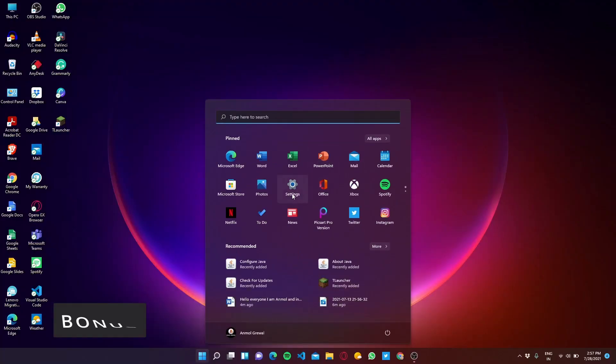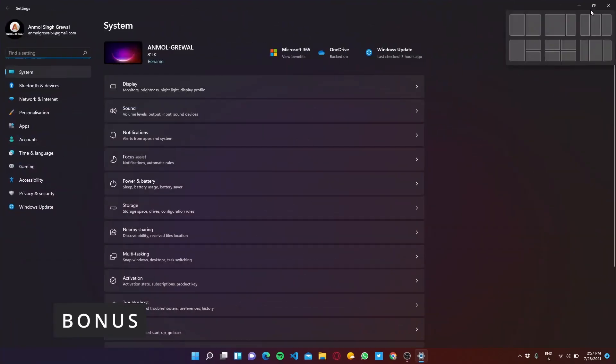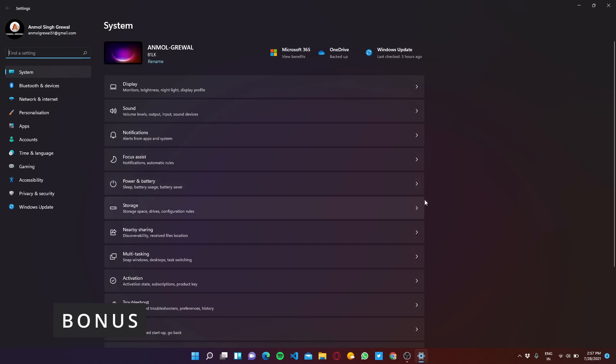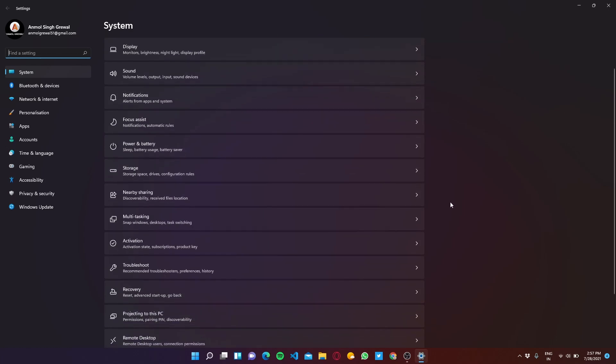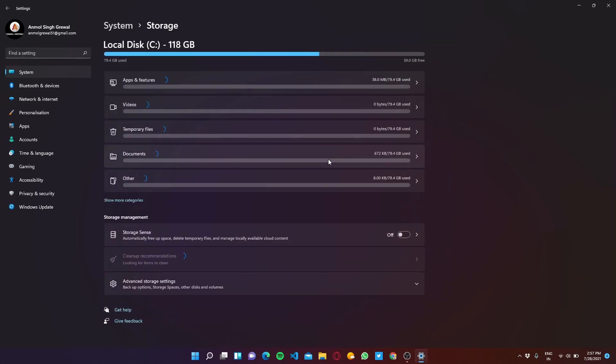Now let me show you one bonus method to run your Windows smoothly. To begin with this method open Settings and click on Storage. In Storage section you have to click on Storage Sense and turn it on.